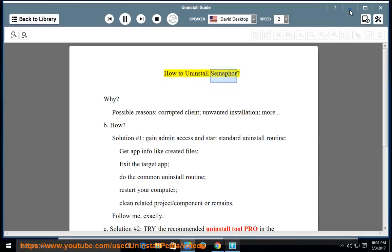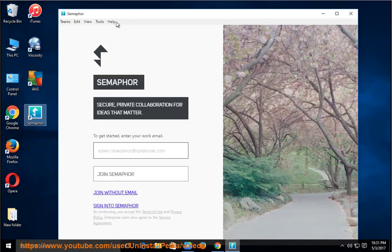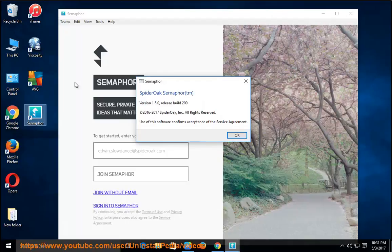How to Uninstall Semaphore. Why? Possible reasons include a corrupted client or unwanted installation.